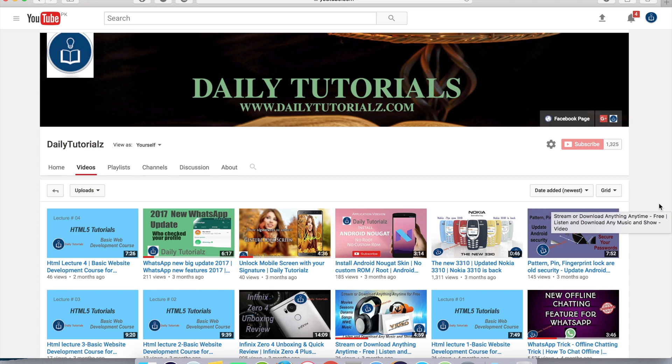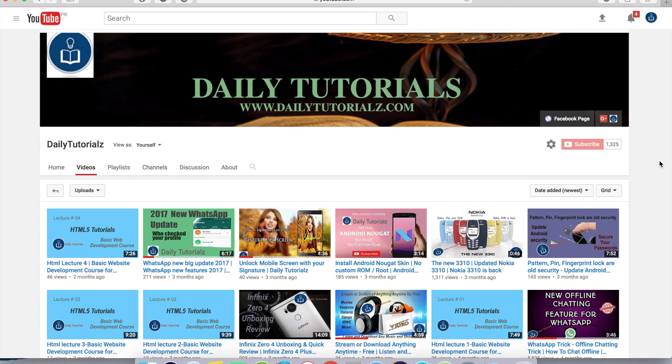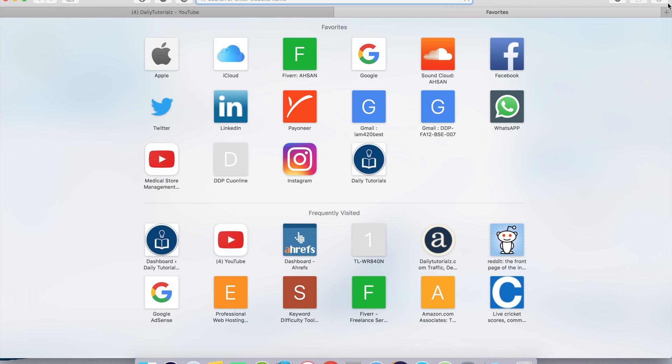Hello everyone, welcome to Daily Tutorials. My name is Asanurak. In today's lecture we are going to see how we can make our blog look professional. First of all, please don't forget to subscribe to my channel. Let's see how we can do it. First of all, you have to go to this website.